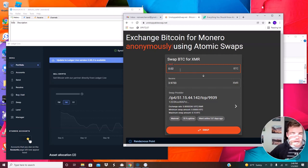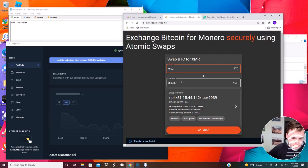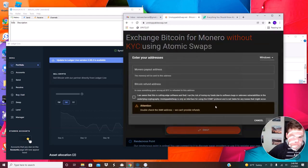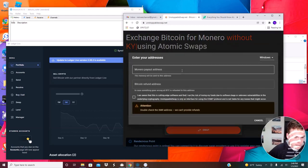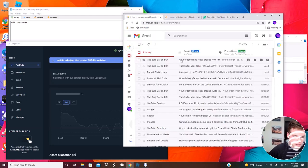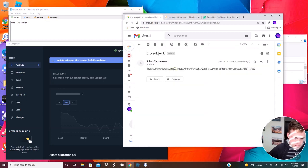So first you have to figure out how much Bitcoin you want to do. 0.2 is fine for what I'm doing. And then click swap. Monero payout address. It's right here.